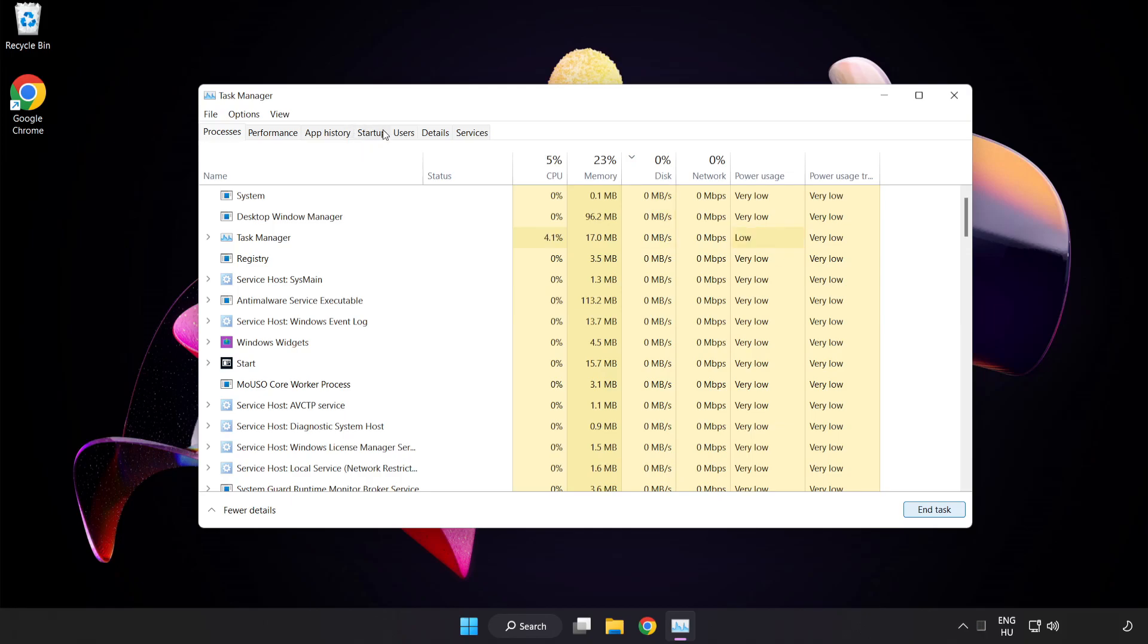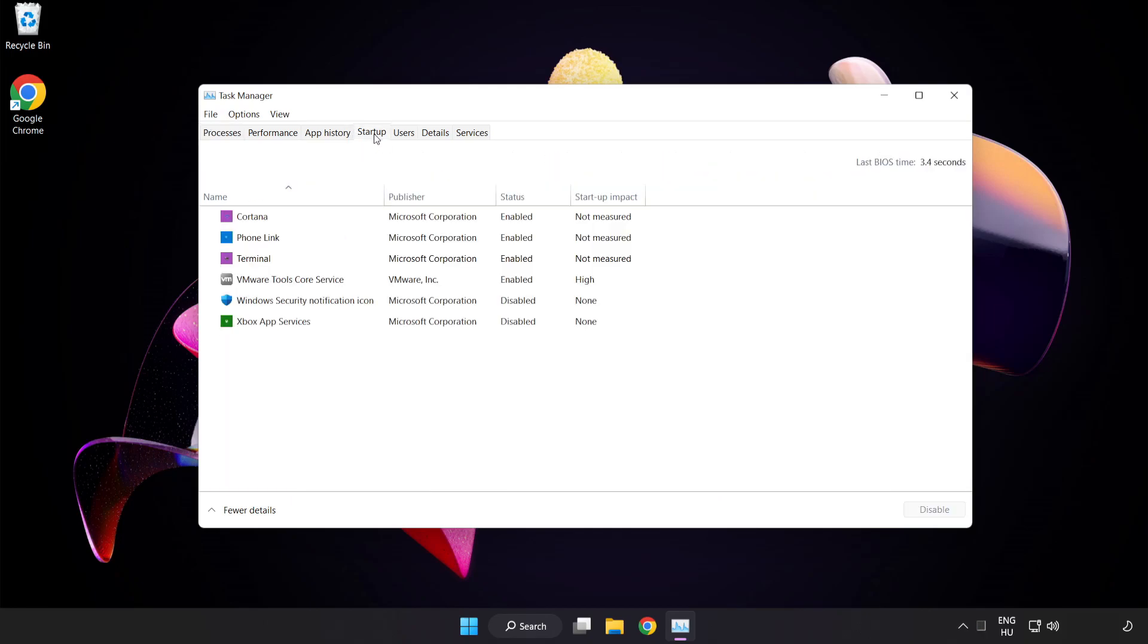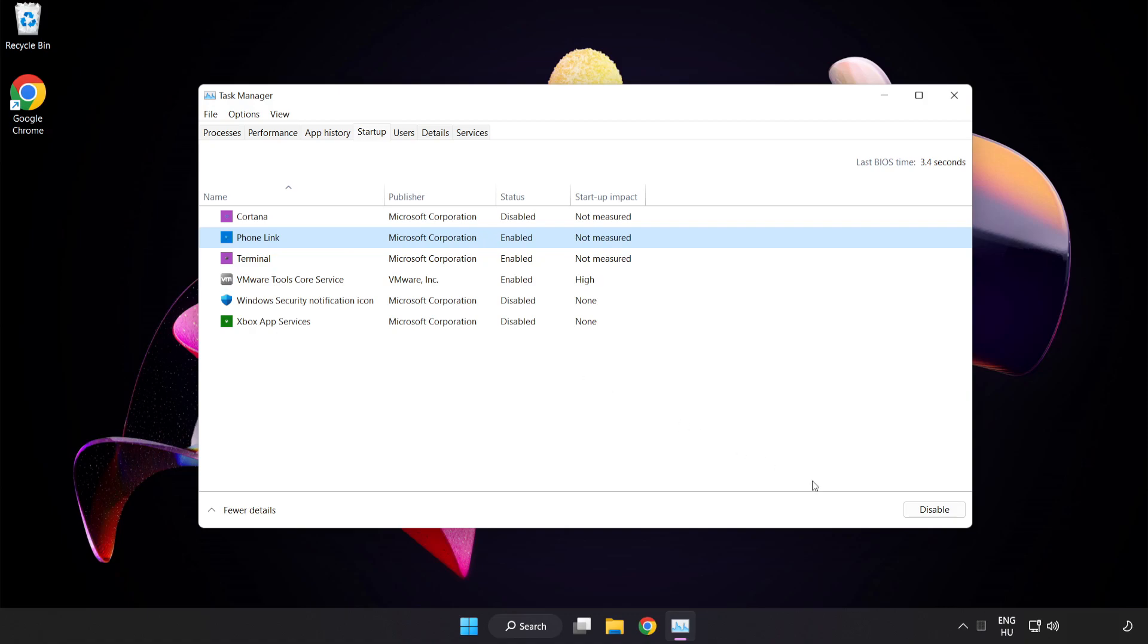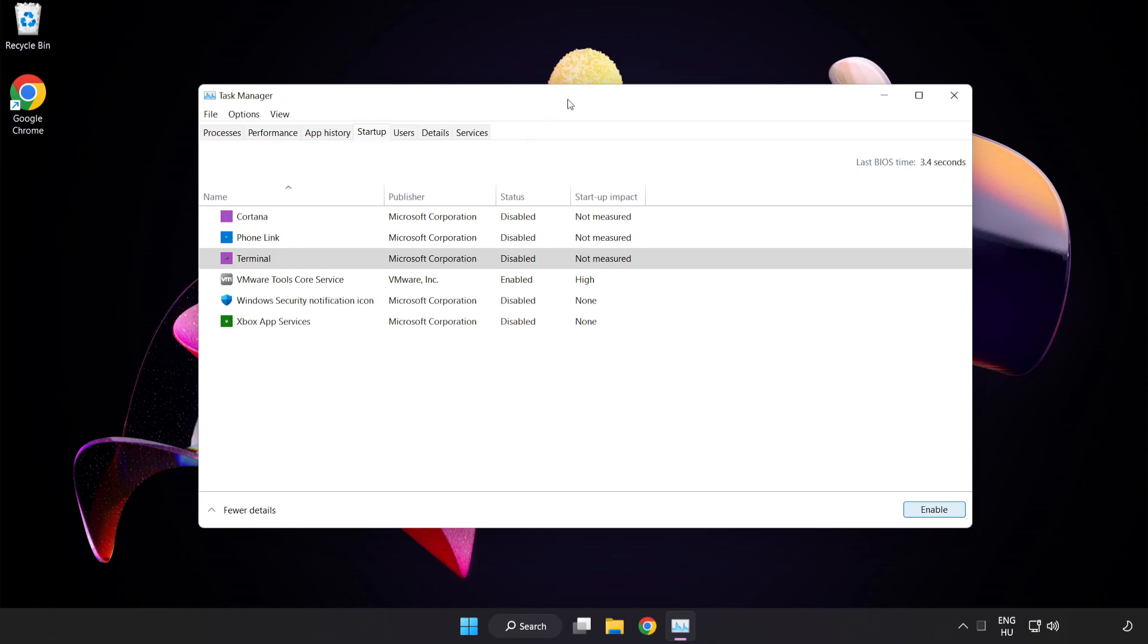Click Start Up and disable unused applications. Close the window.